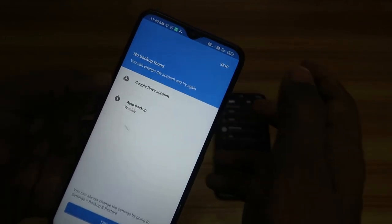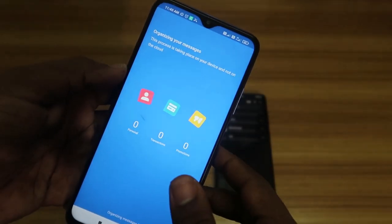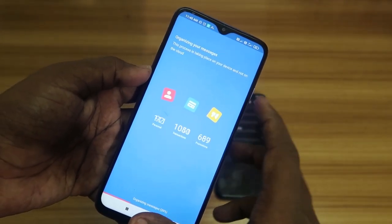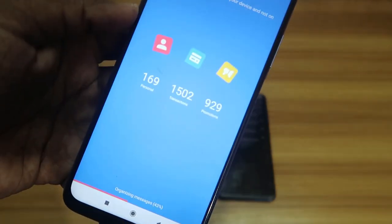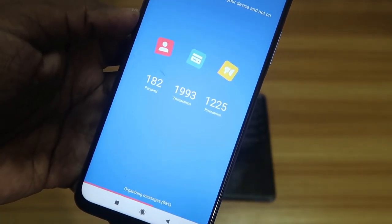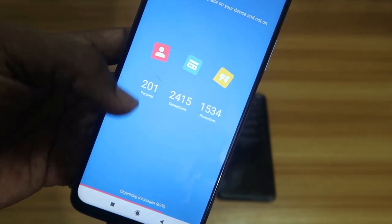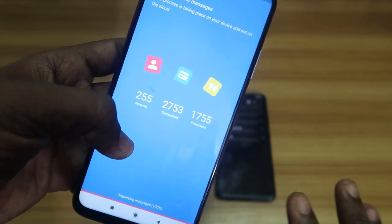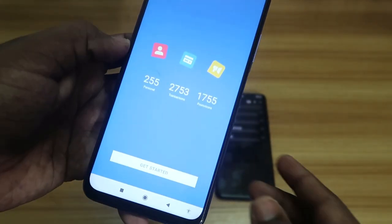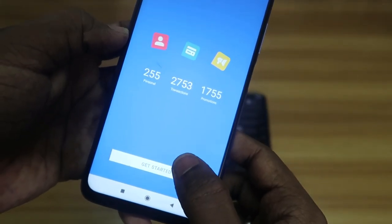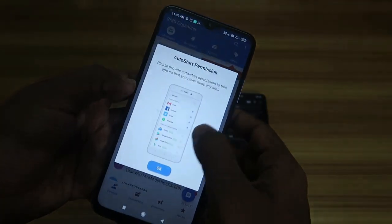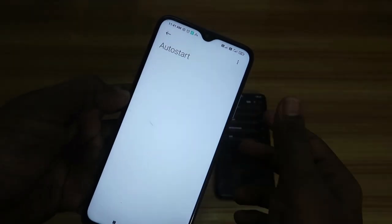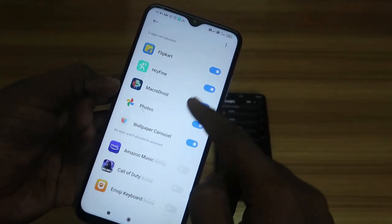After enabling permissions, go back to the app. It will ask about backup — since you're new to this app, just click the Skip option. The SMS Organizer will now organize all your SMS messages, categorizing them into Personal, Transaction, and Promotion. After that, click on Get Started.